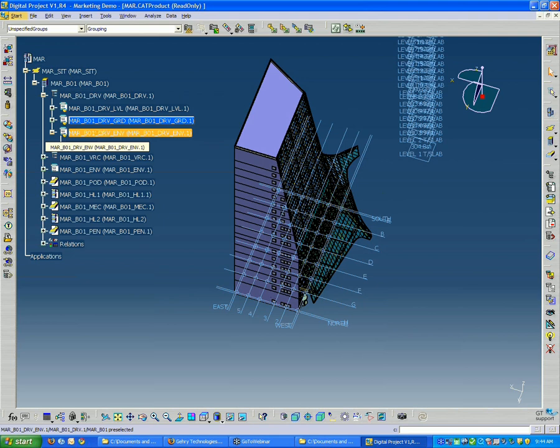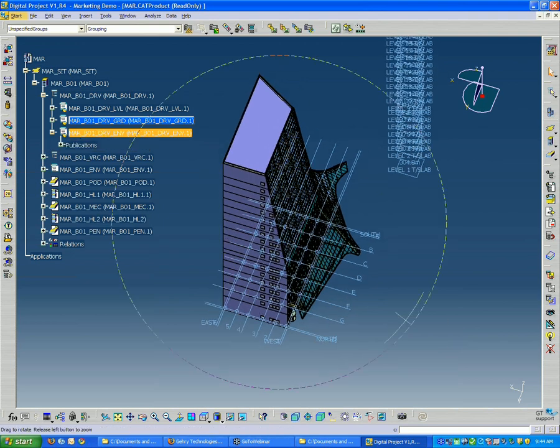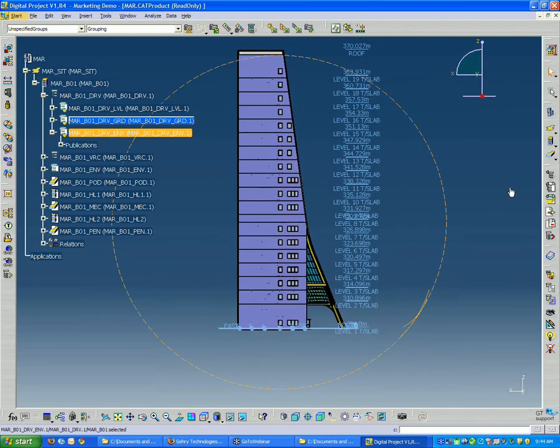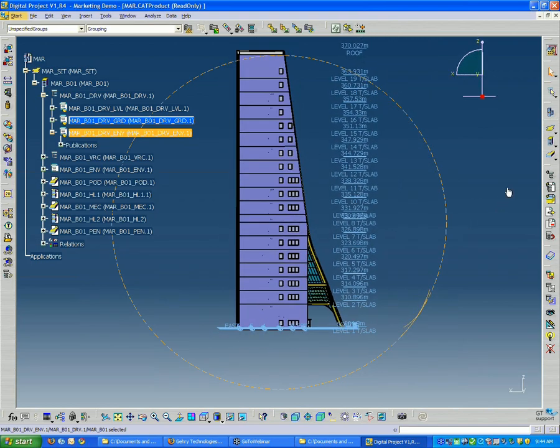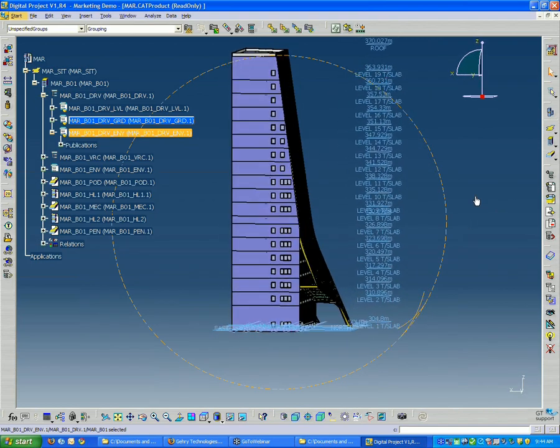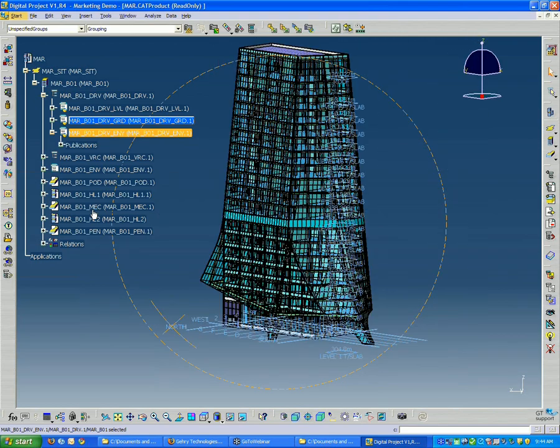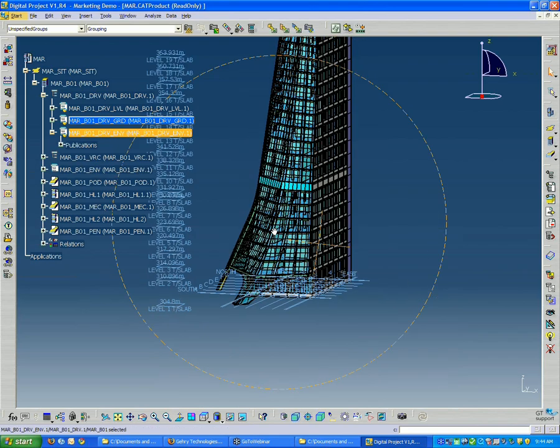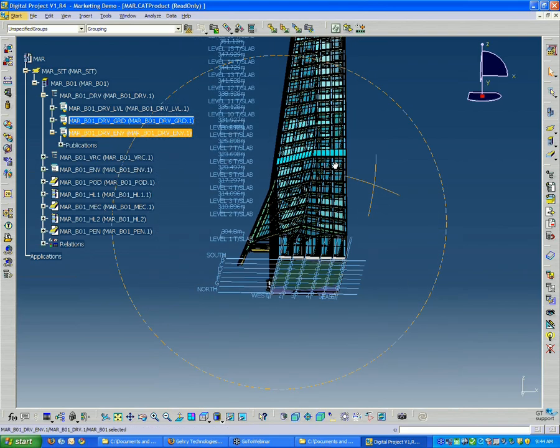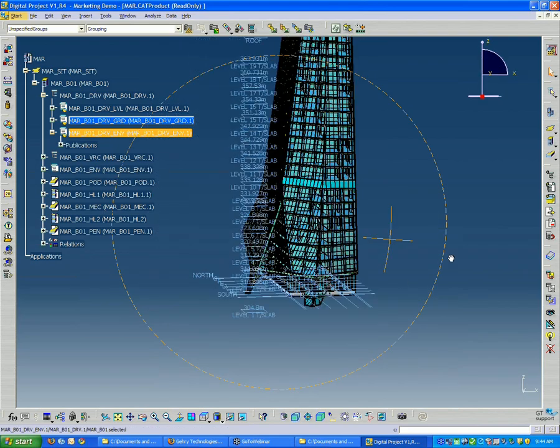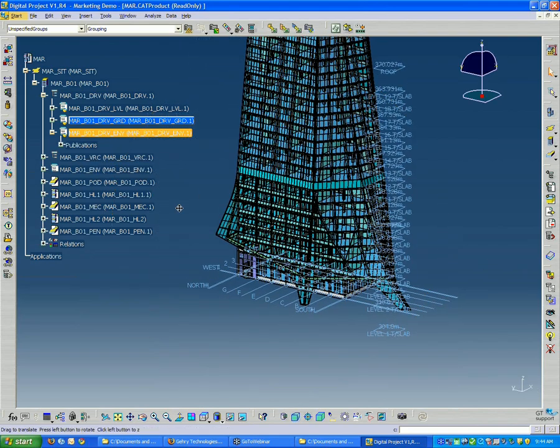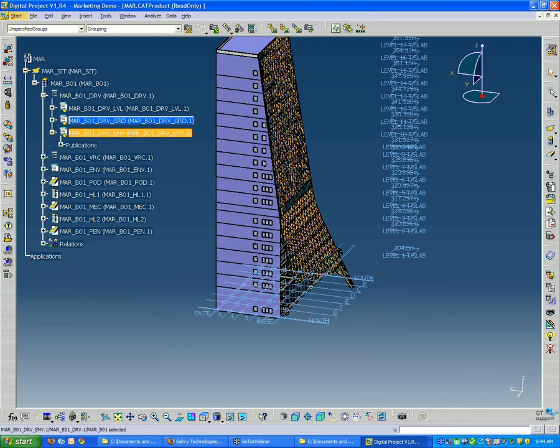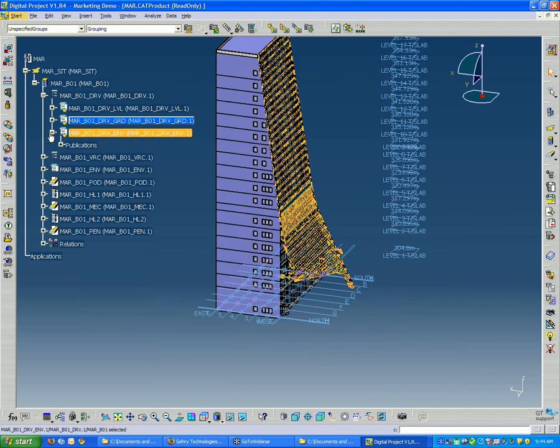And then we also have a building envelope, which in this case, because we kind of have a non-standard curving envelope, we need something to build everything off of.